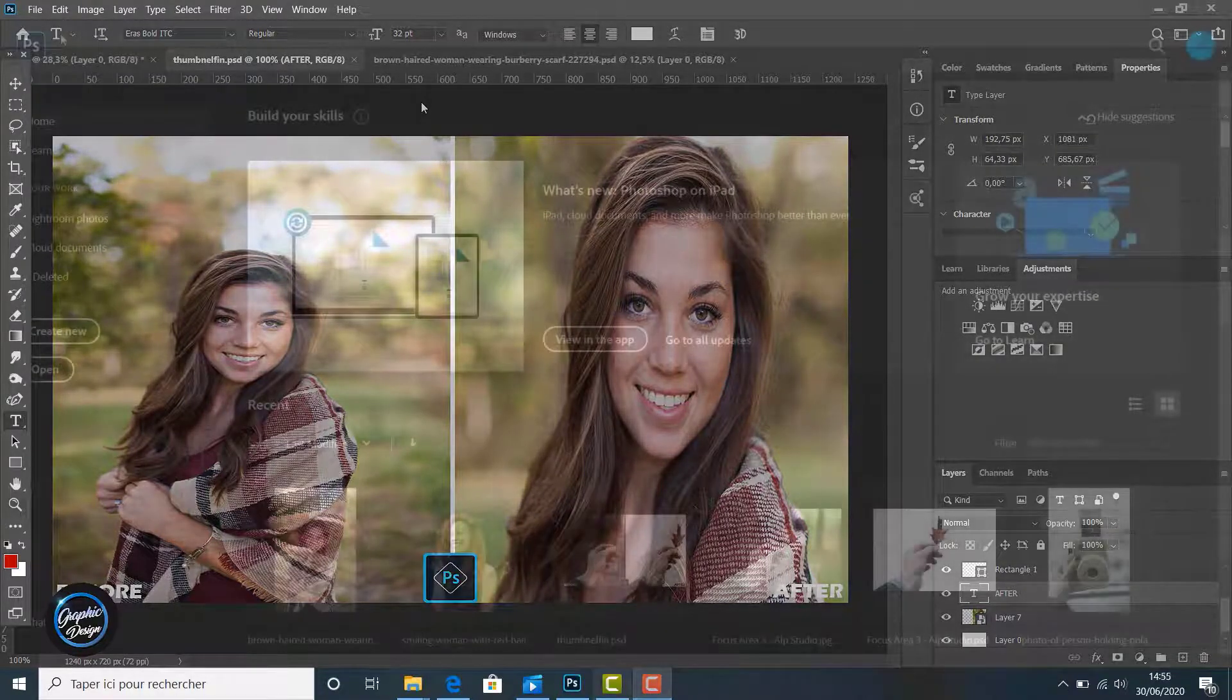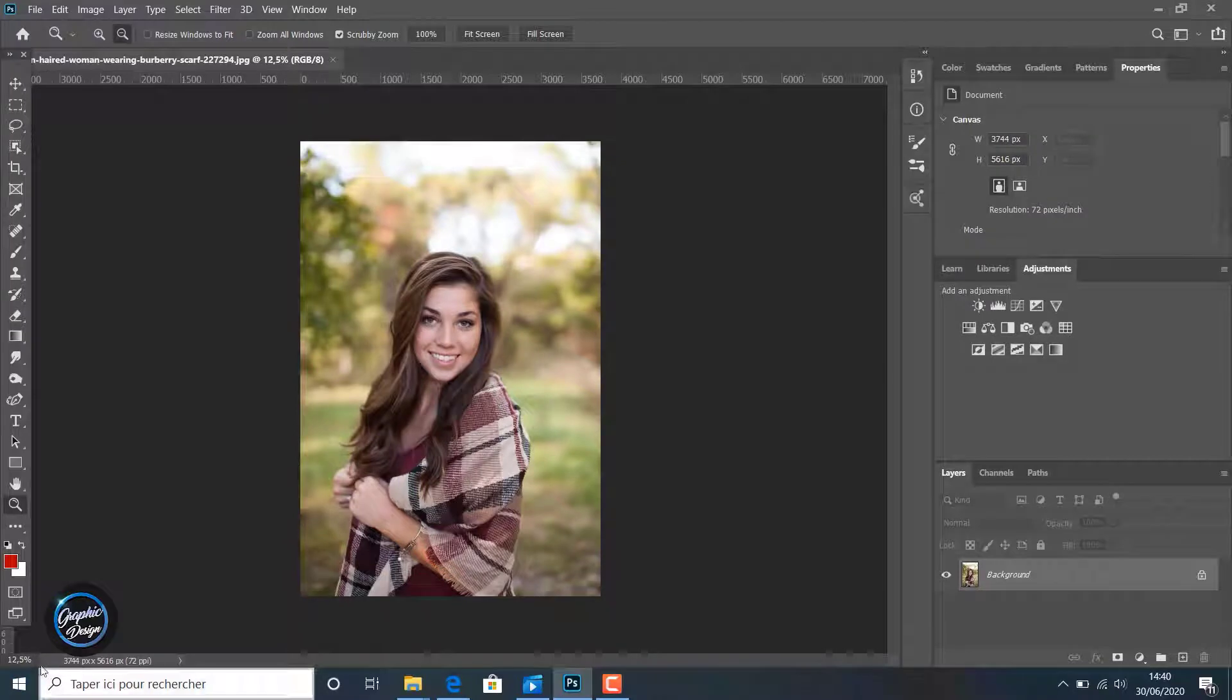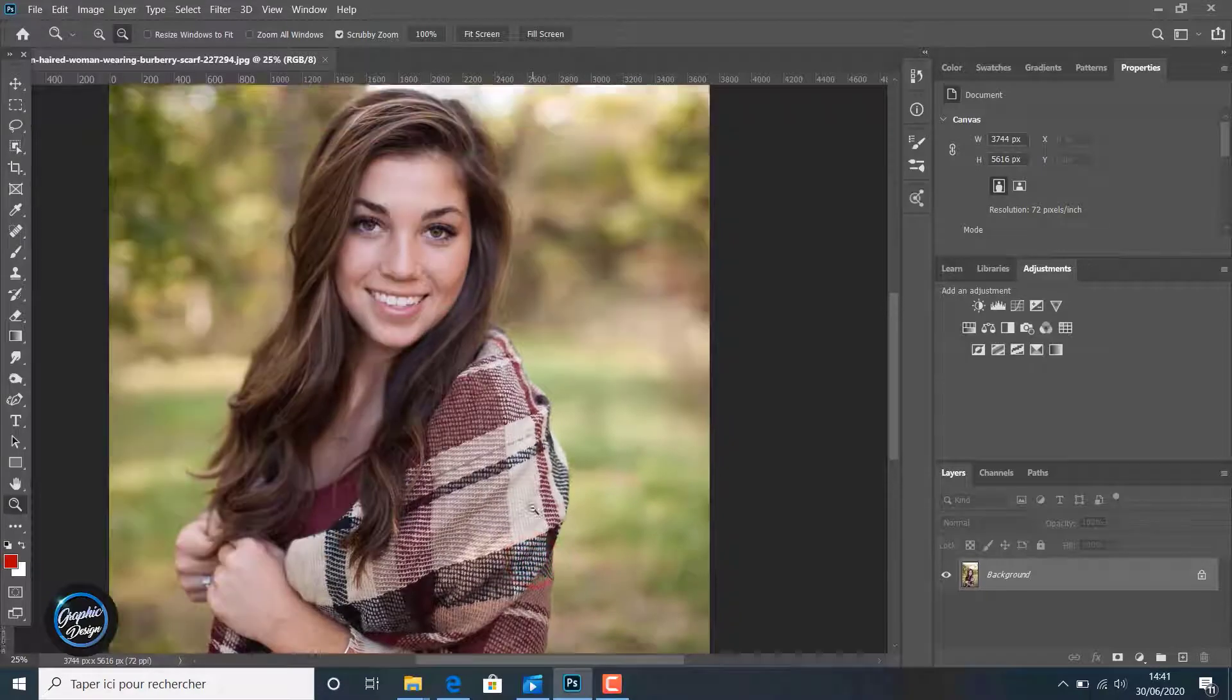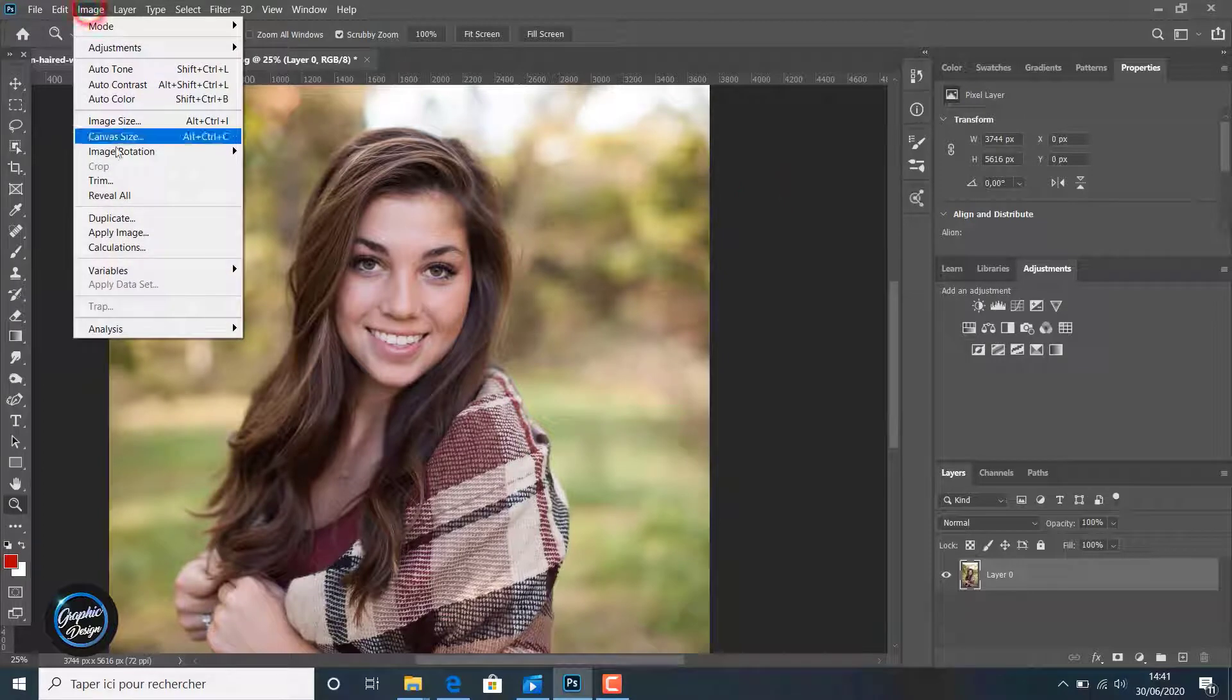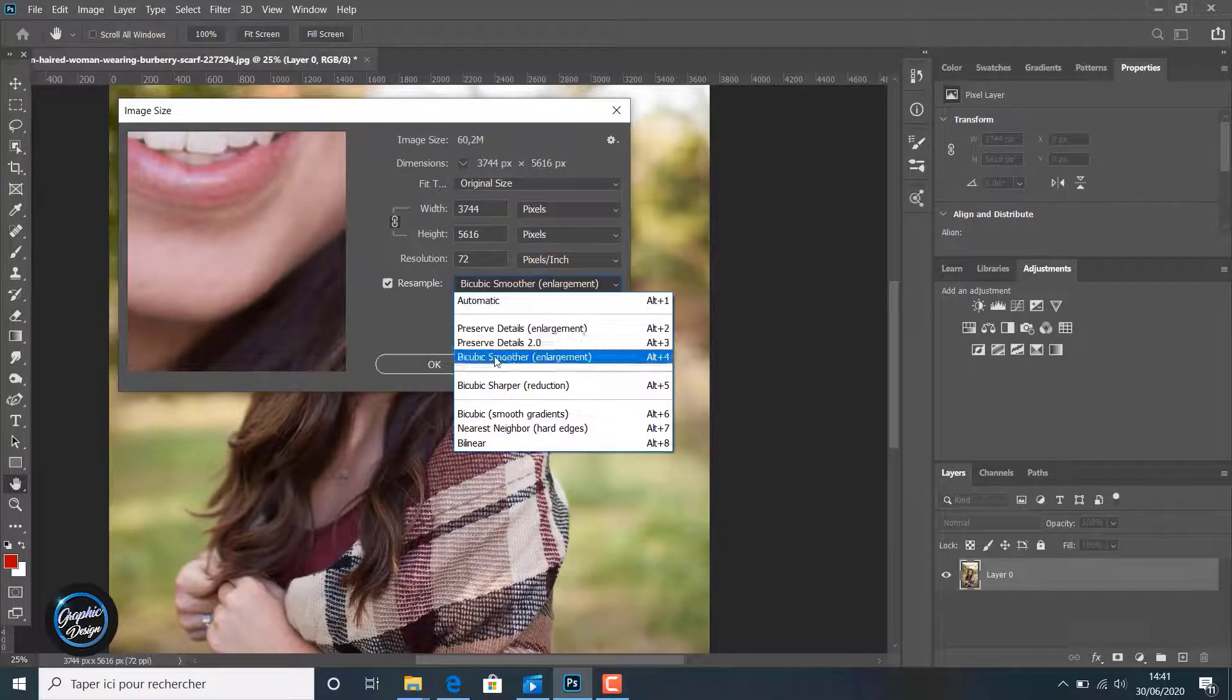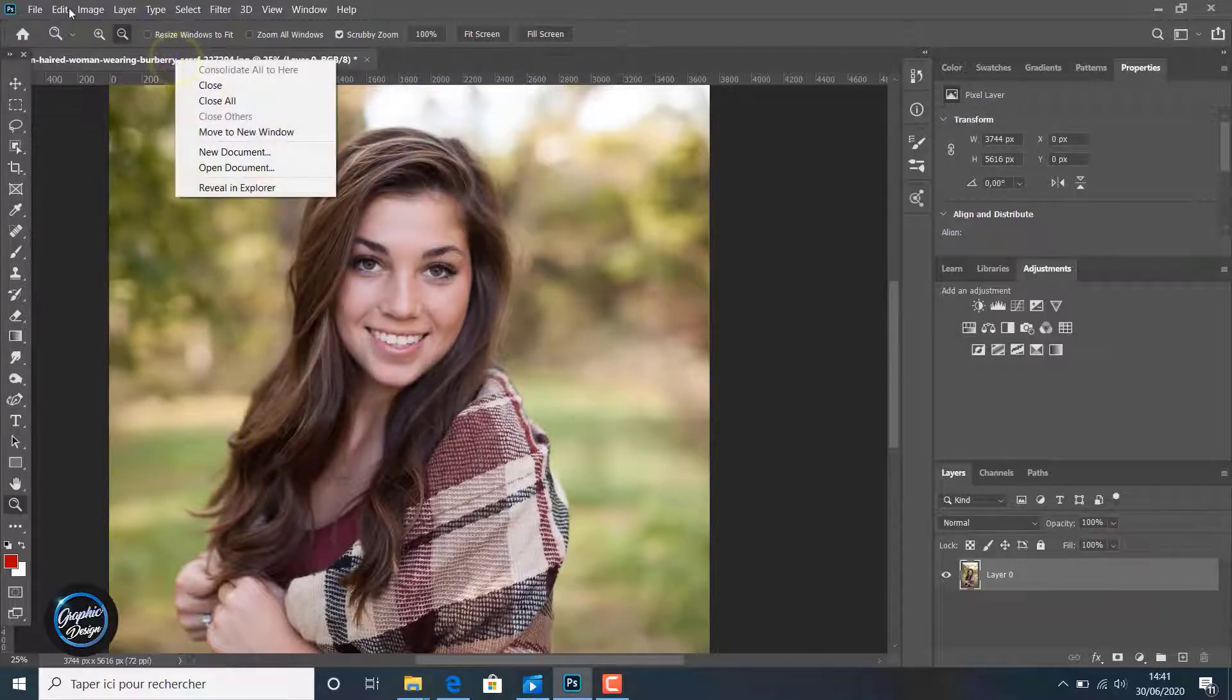To begin, we open the image we want to enlarge and make it bigger. Like you can notice here, we zoom in to see all the parts of the image. We unlock the layer by clicking on it. We go to Image and then to Image Size. Like you can notice, the image has 3744 in the width and 5000 in the height.